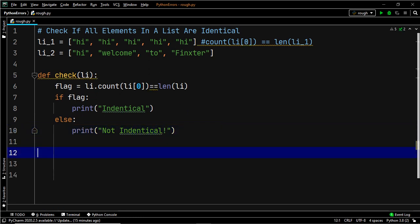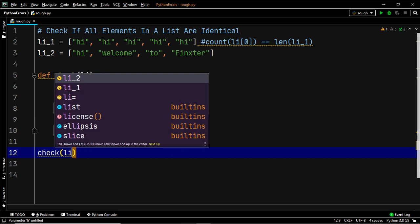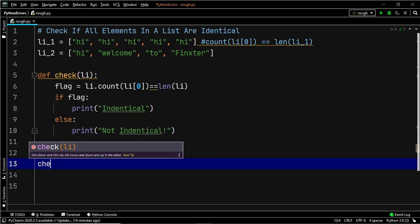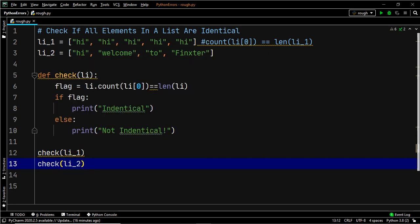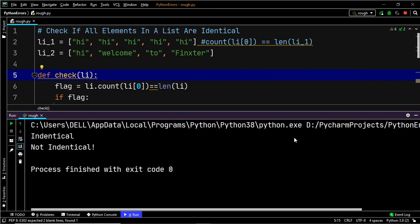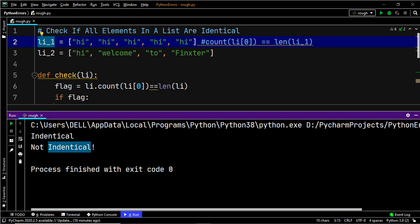Now let's pass li_one to our function check, and then li_two. Let's go ahead and check if this works — and there we go. We have successfully derived the exact output: li_one has all identical elements so it prints 'identical', while li_two does not have identical elements so it prints 'not identical'. That brings us to the end of the first method.